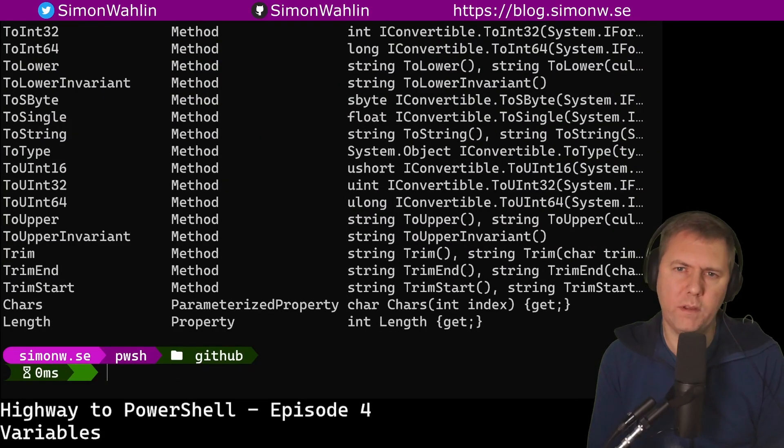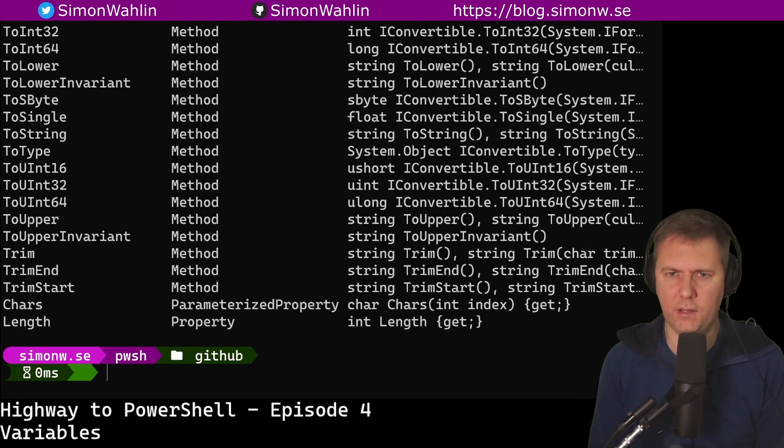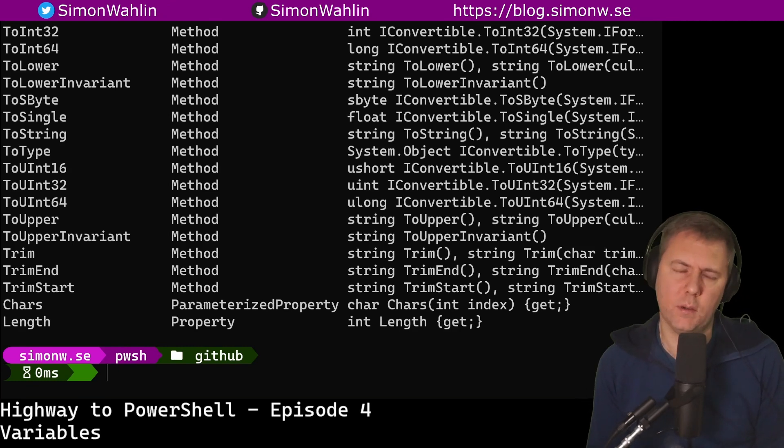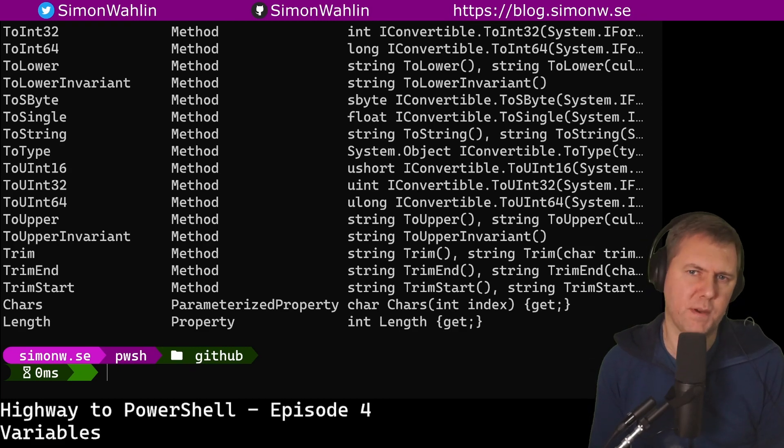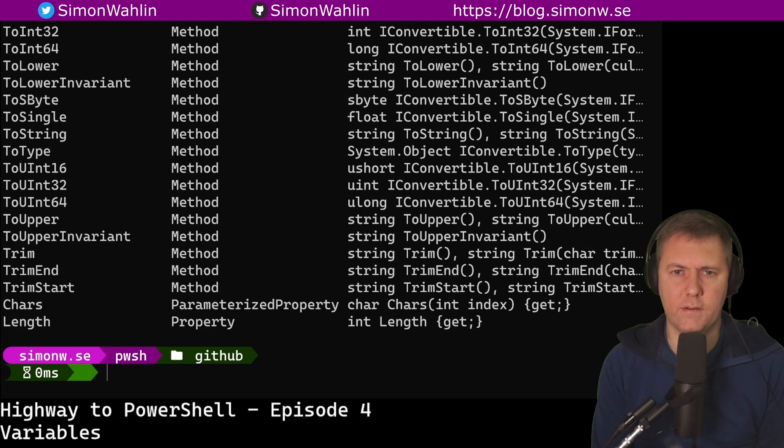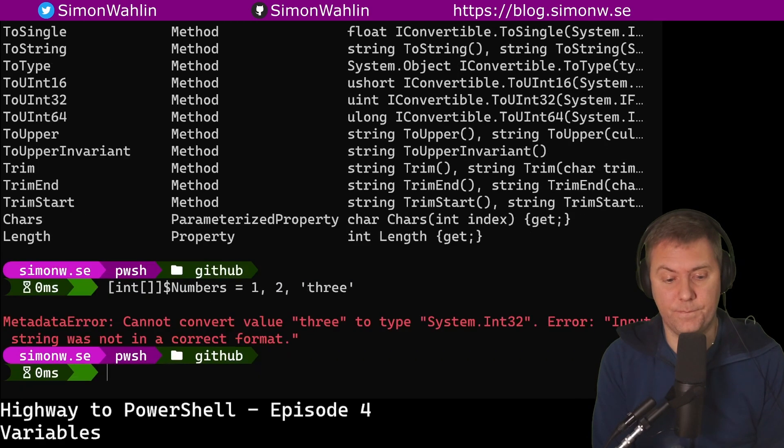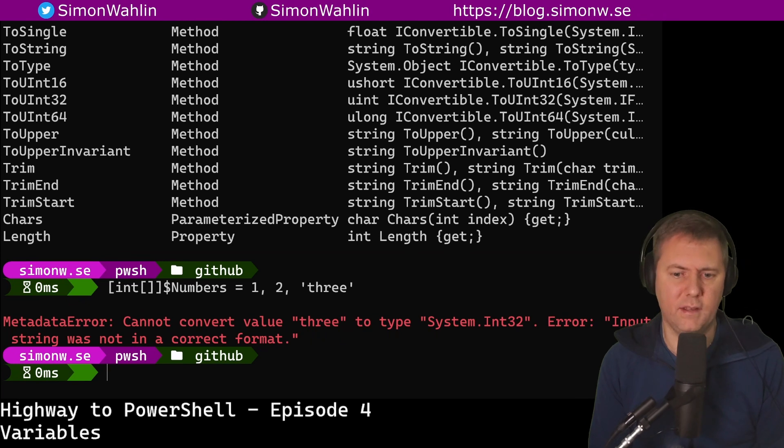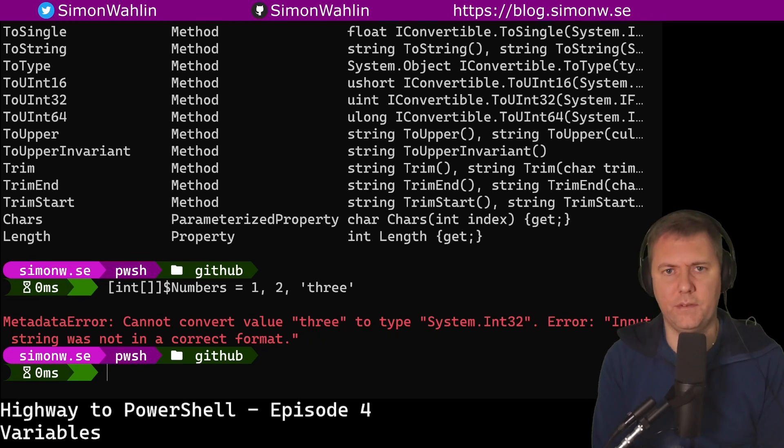When using typecasting like this, PowerShell will automatically convert anything that is stored in the variable to a string before it's stored. If an object can't be converted to the specified type, we will get an error stating just that. Here we can see that the text 3 could not be converted to a number, so we got an error message.